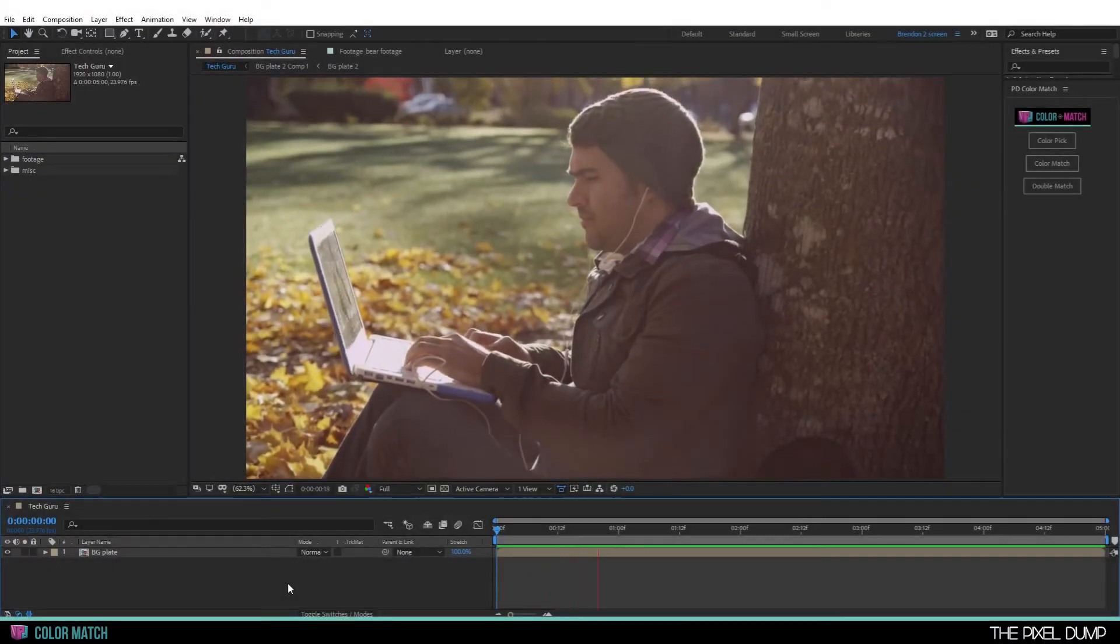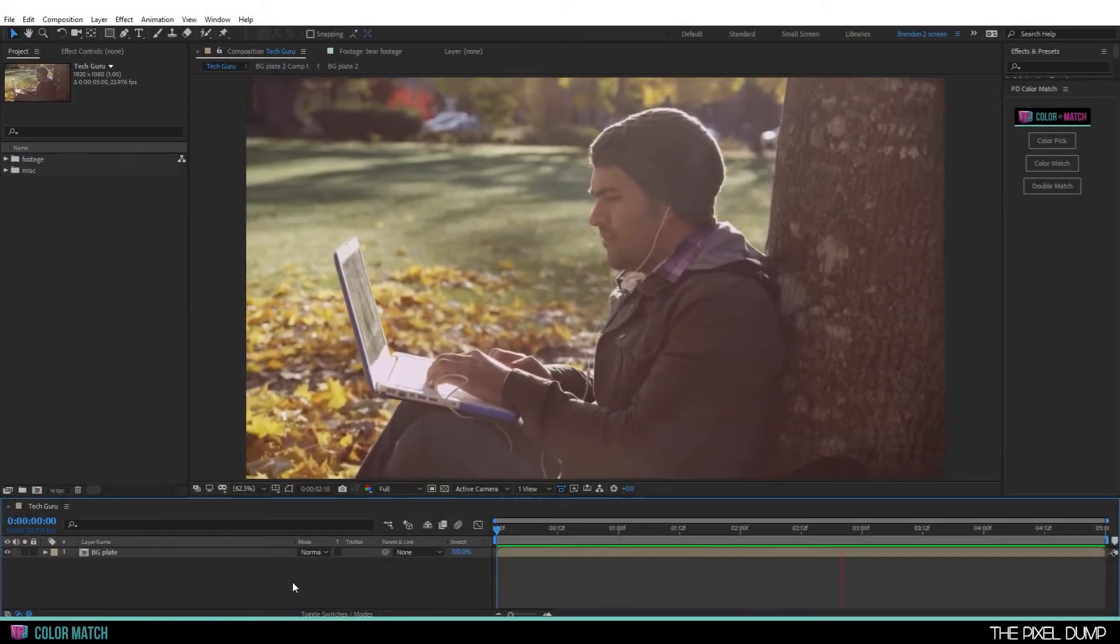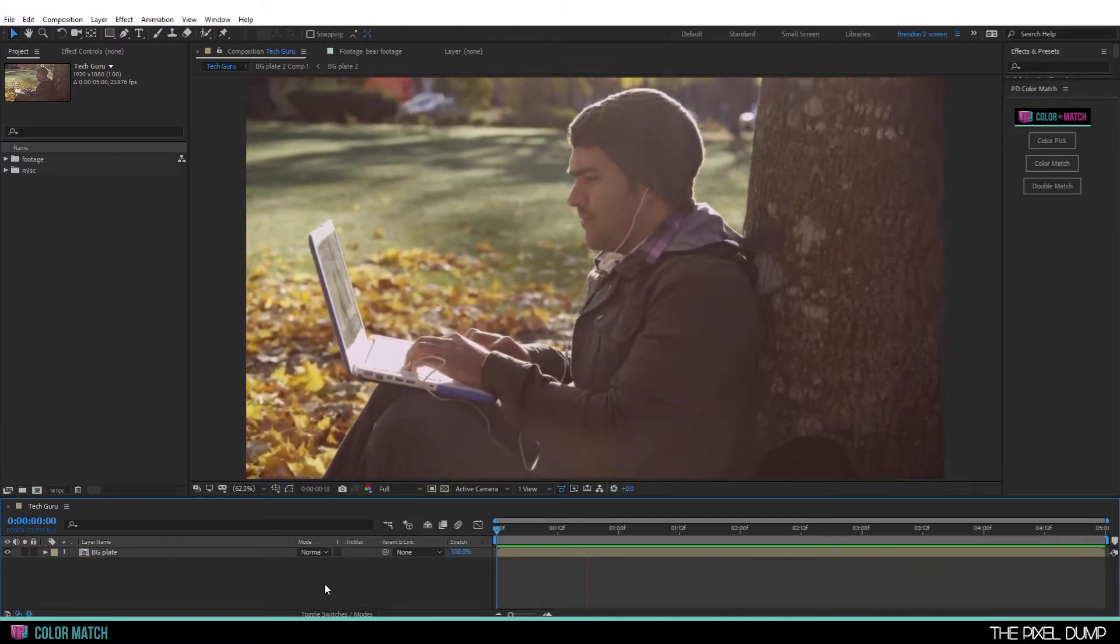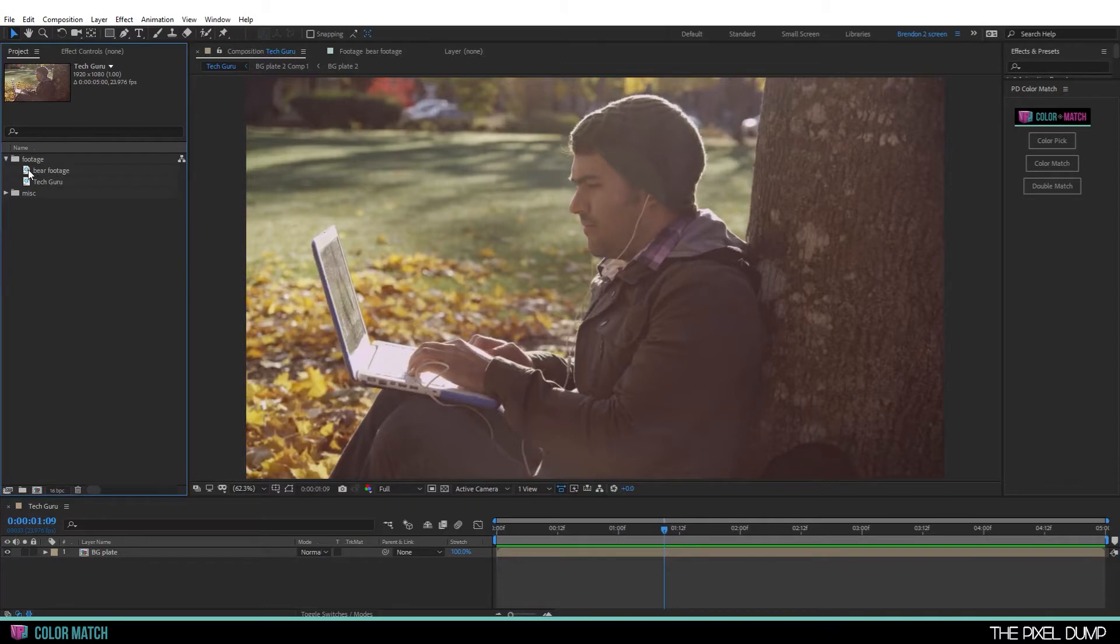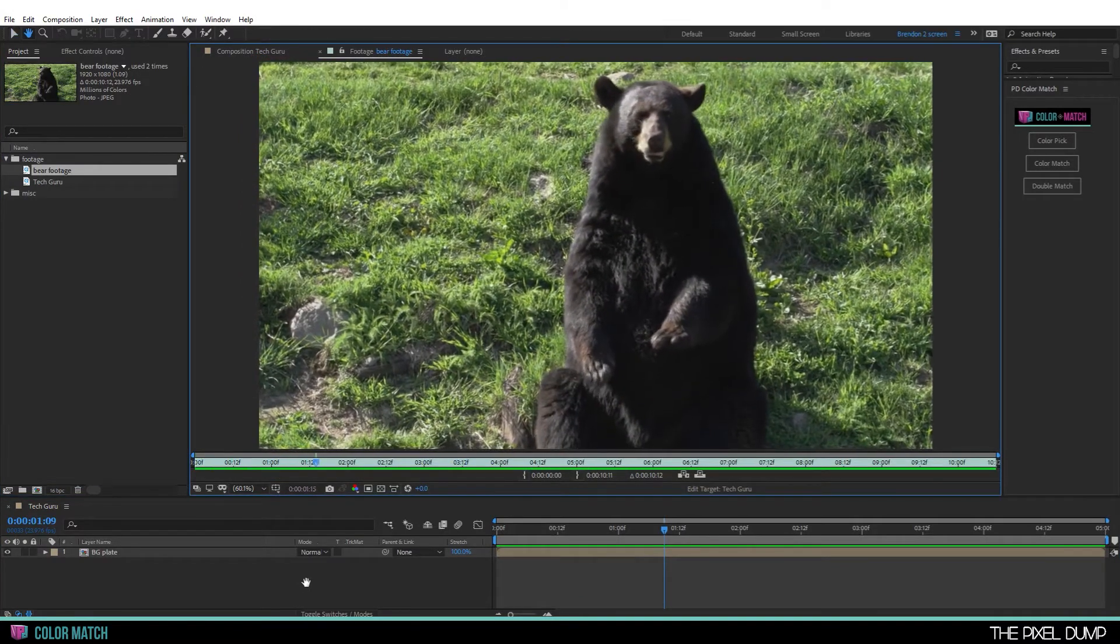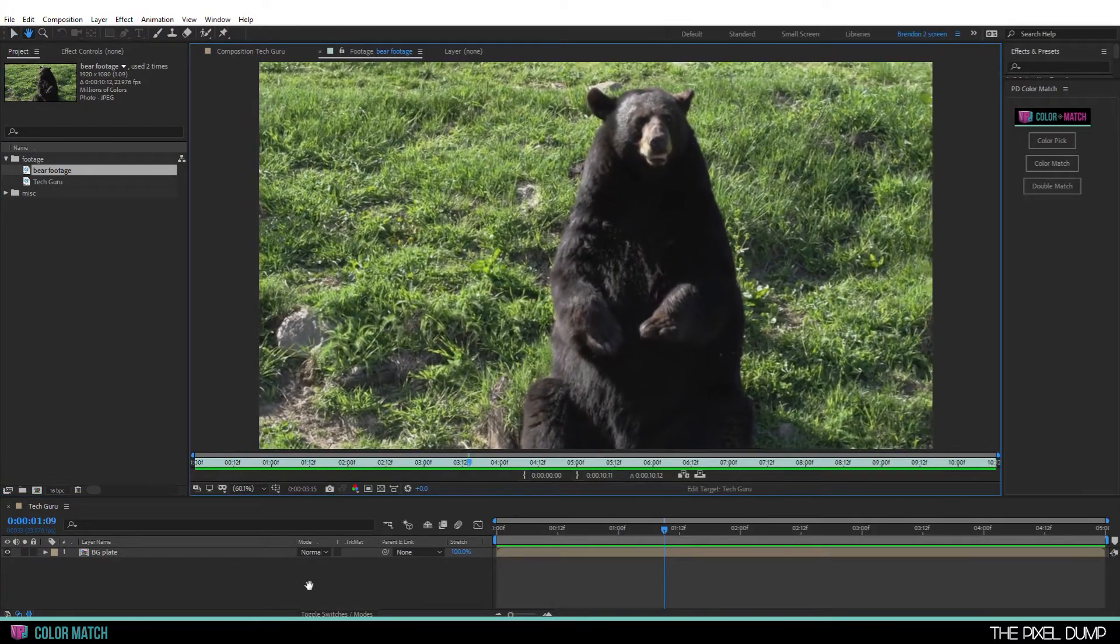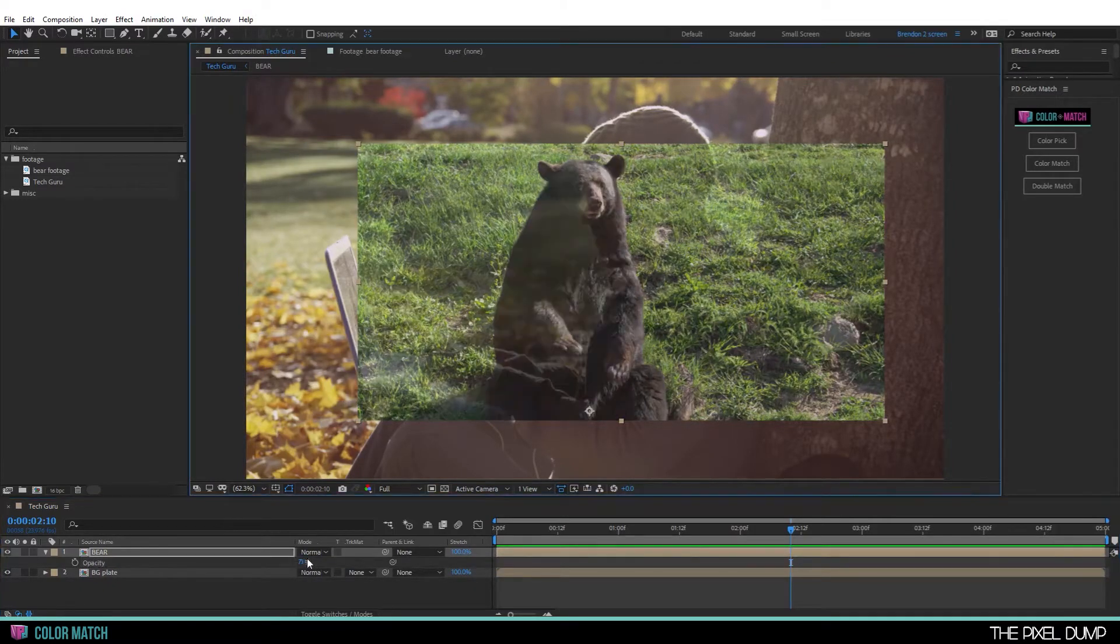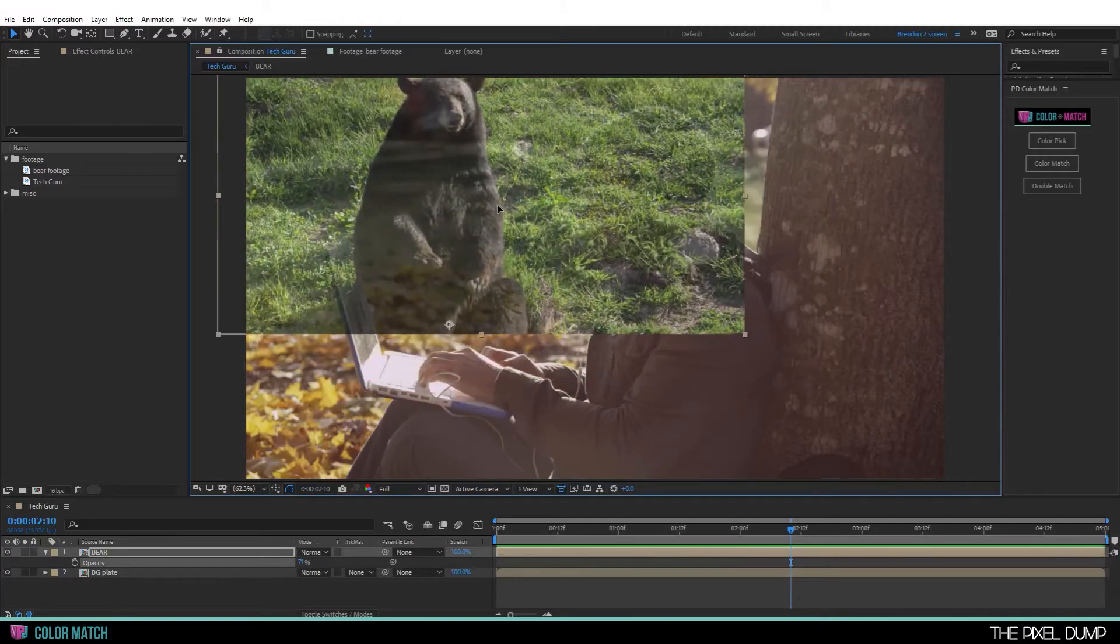Here I have some footage of a young tech guru on the verge of a major Silicon Valley breakthrough. And I also have some footage of a bear that will work perfectly. Because as we all know, this is the cautionary tale of a man who became too engrossed in his work and did not see the bear coming.